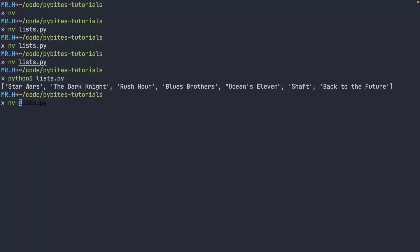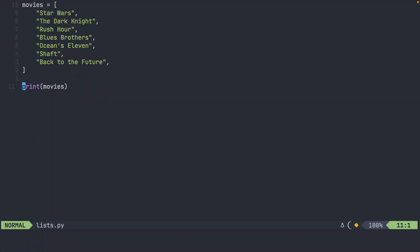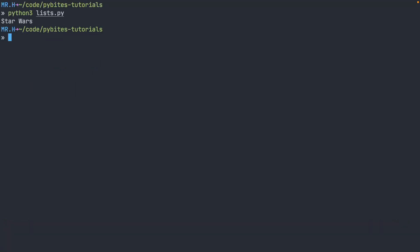Heading back to our editor, this time I'm going to print movies, and at the end of the object name, I'm going to add square brackets, and I'm going to pass in the index. Let's run Python one more time, and you can see that it prints out just Star Wars.